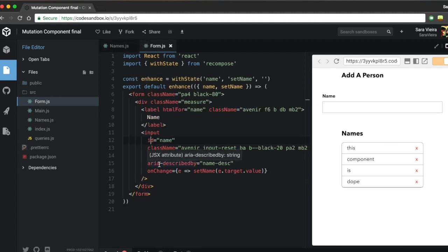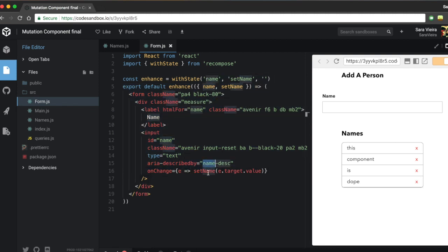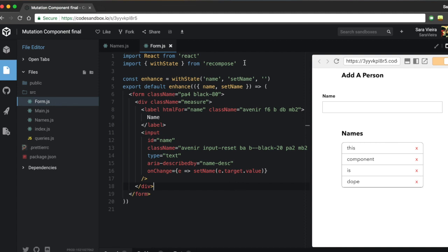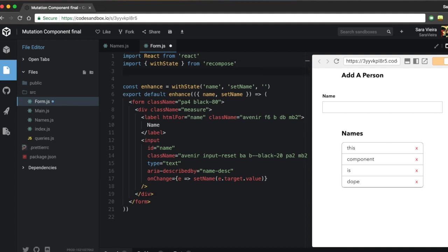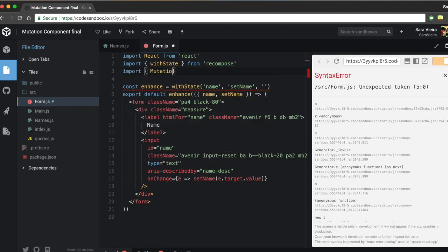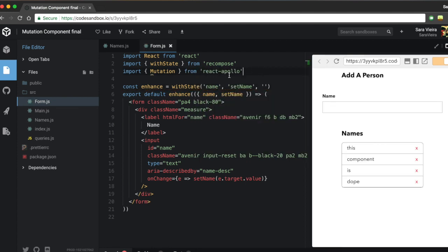I've used recompose's withState so I get a name and a setName handler — when you change the name it just does setState to the target value. That's basically the only extra thing I've done here besides the HTML, so we're starting the mutation part from scratch. First thing: import Mutation from react-apollo.